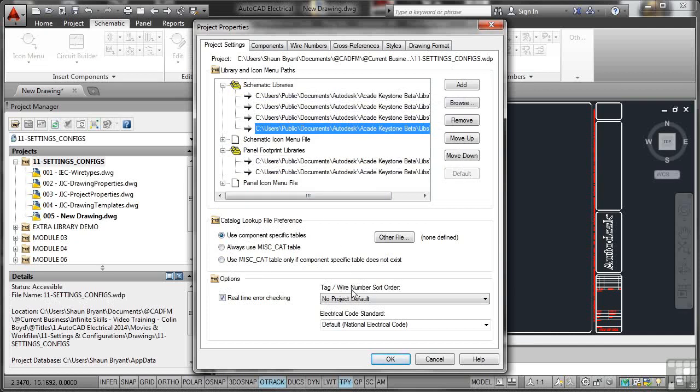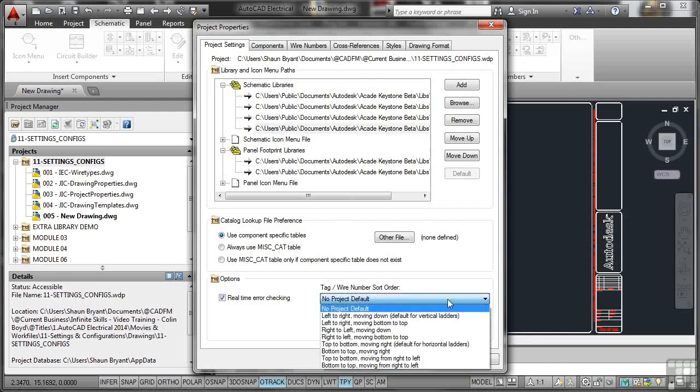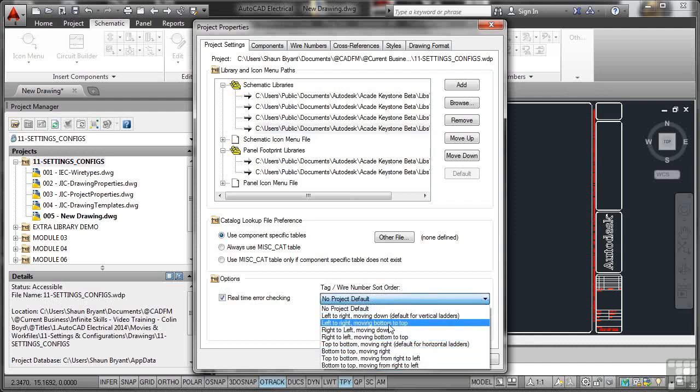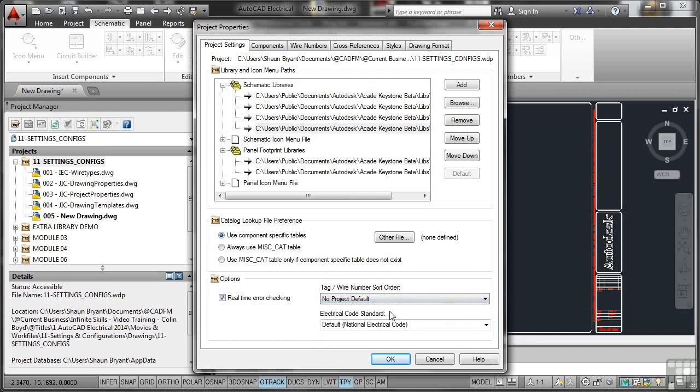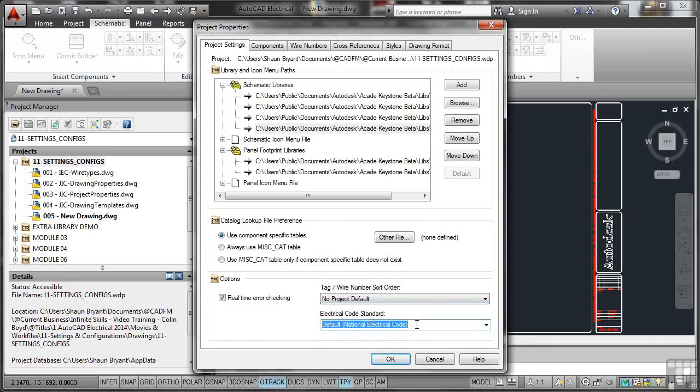Tagging and wiring number sort order, there is no project default, however there's all different ways of setting it up. Personally, I just let it do it itself. Electrical code standard, I'm using the default there, the National Electrical Code in this case, because it's JIC.